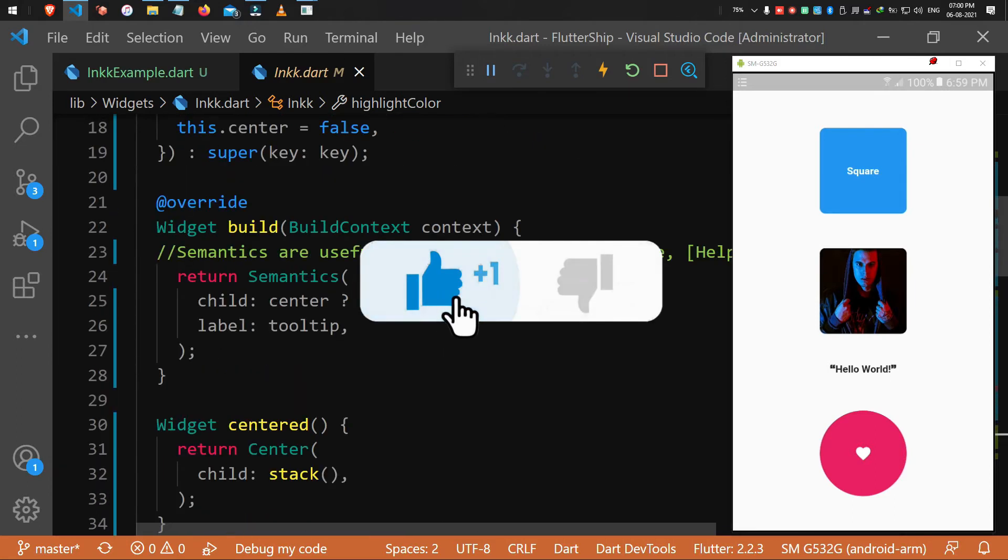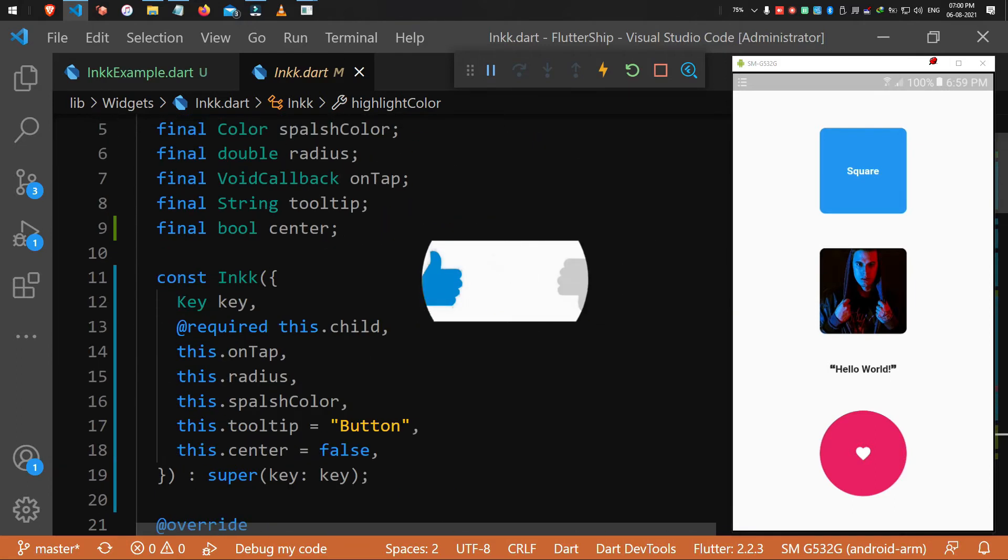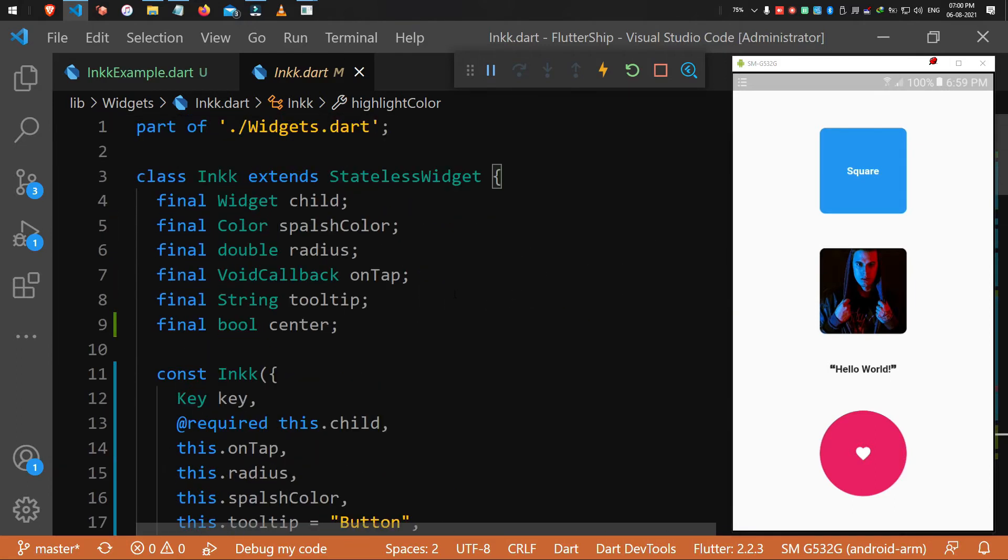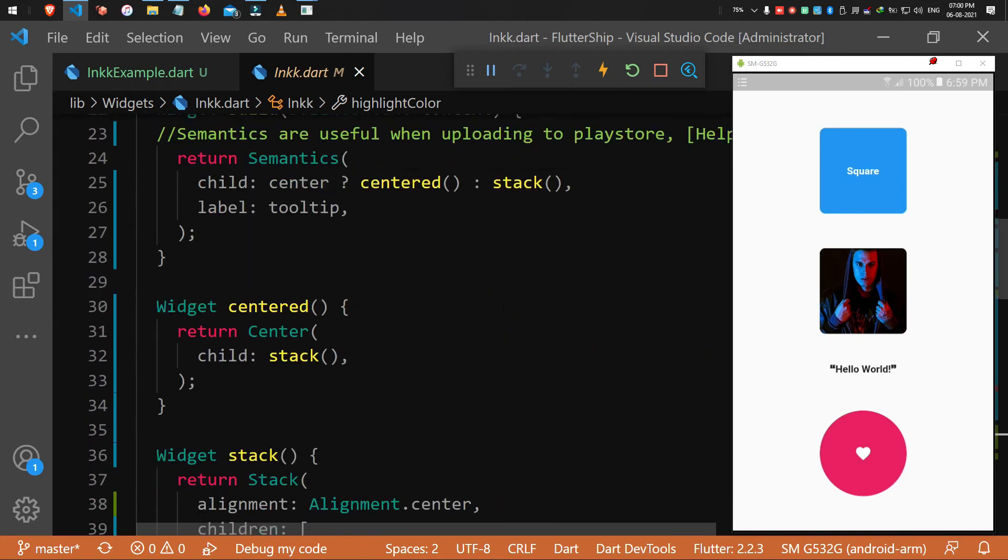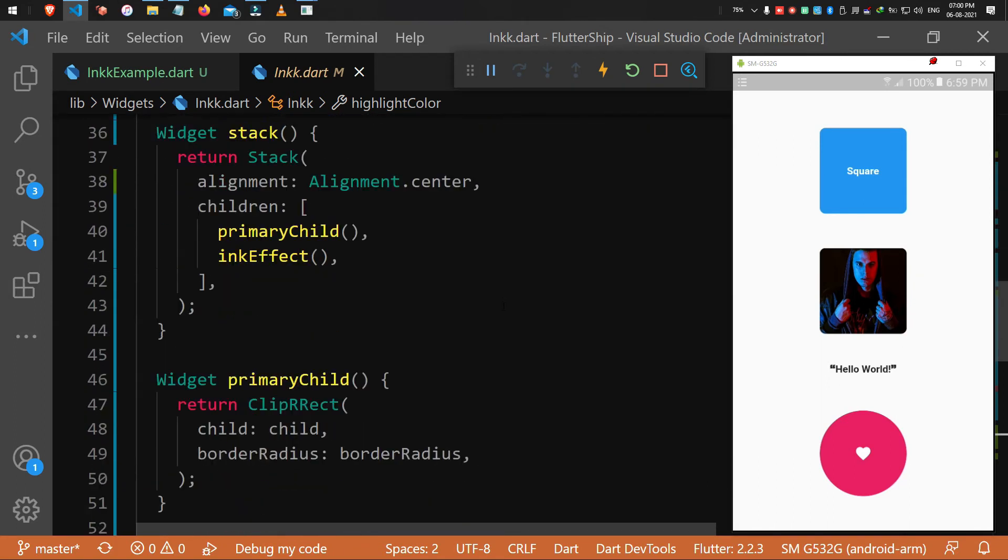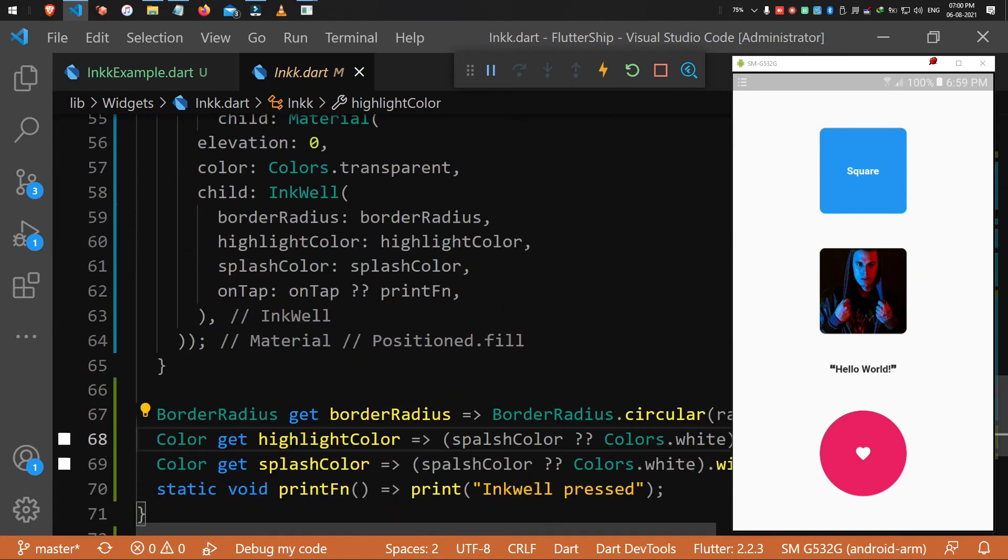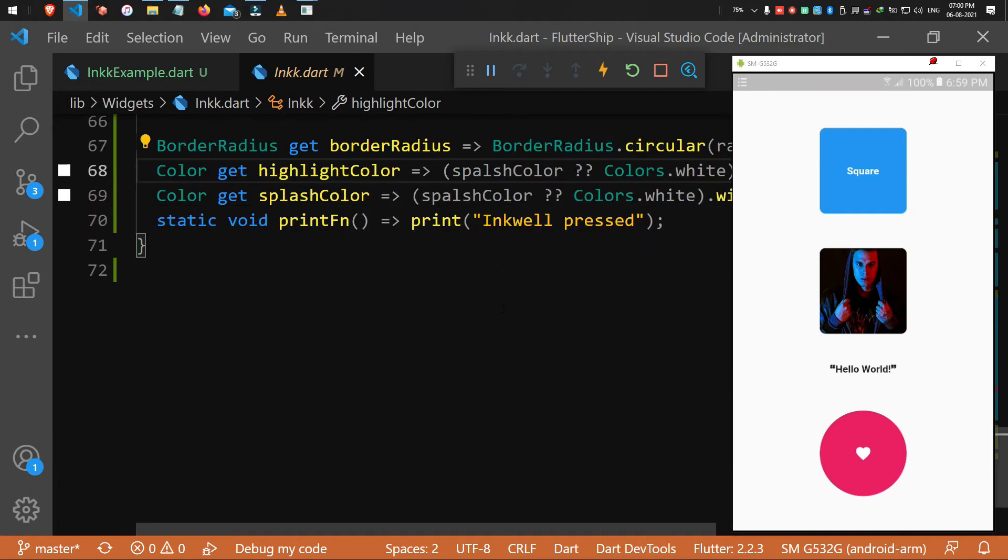When you don't want any rounded borders, simply set it to 0. Optionally, you can set a tooltip. This will be helpful when you upload your app to the Google Play Store to reduce the accessibility related issues.